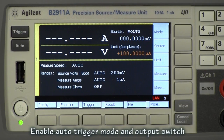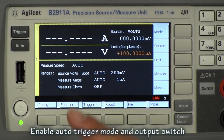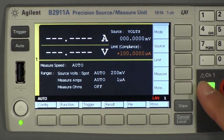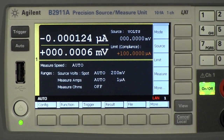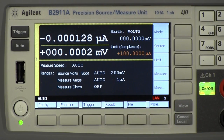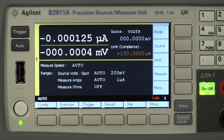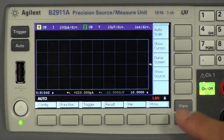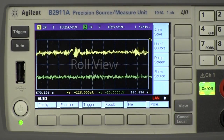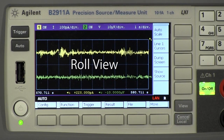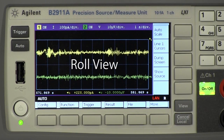All we need to do is enable auto-trigger mode and the output switch. You can see the measured current like this. You can also see the current waveform with roll view. The current waveform is updated continuously.